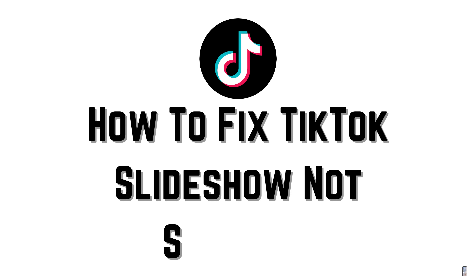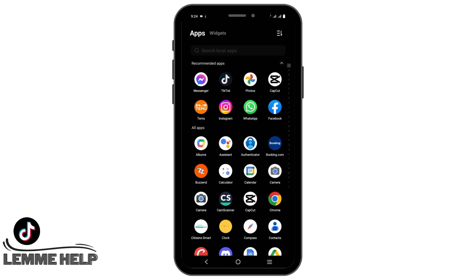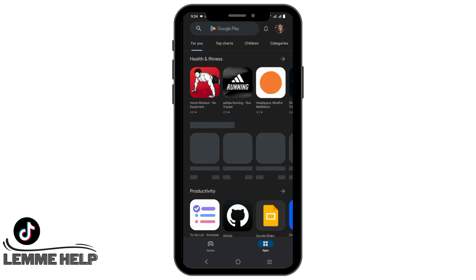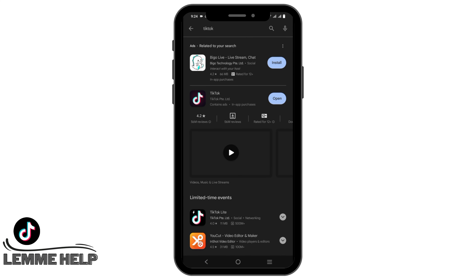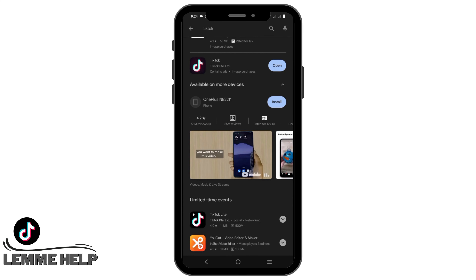How to fix TikTok slideshow not showing. Hello everyone, let's get started. If you are having trouble with TikTok slideshow, the first solution would be to update your TikTok app. For that, go to your App Store or Play Store and search for TikTok. If there is an update button right next to TikTok, make sure to tap on it. Once installed, you can try using the TikTok slideshow again.